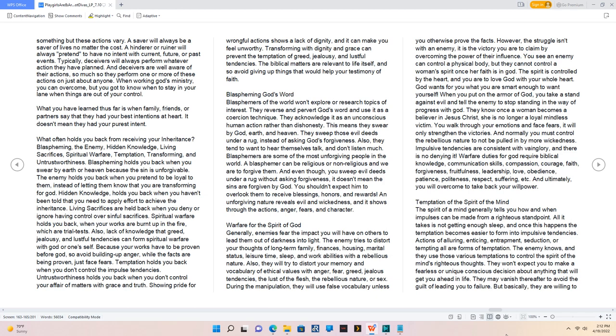Blaspheming God's Word. Blasphemers of the world won't explore or research topics of interest. They reverse and pervert God's word and use it as a coercion technique. They acknowledge it as an unconscious human action rather than dishonesty. This means they swear by God, earth, and heaven. They sweep those evil deeds under a rug, instead of asking God's forgiveness. Also, they tend to want to hear themselves talk, and don't listen much. Blasphemers are some of the most unforgiving people in the world. You shouldn't expect Him to overlook them to receive blessings, honors, and rewards. An unforgiving nature reveals evil and wickedness, and it shows through the actions, anger, fears, and character.